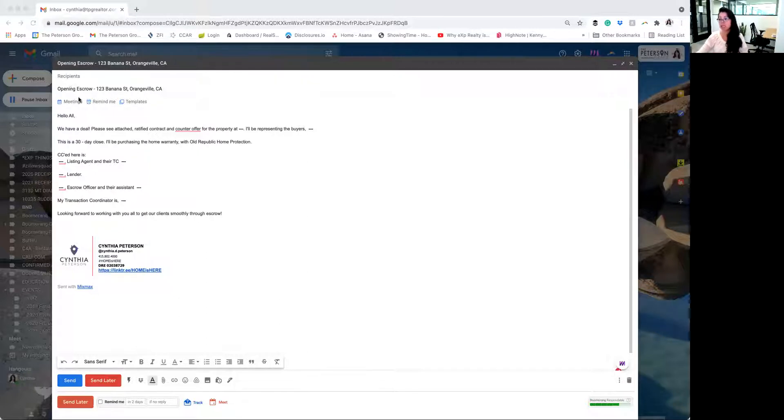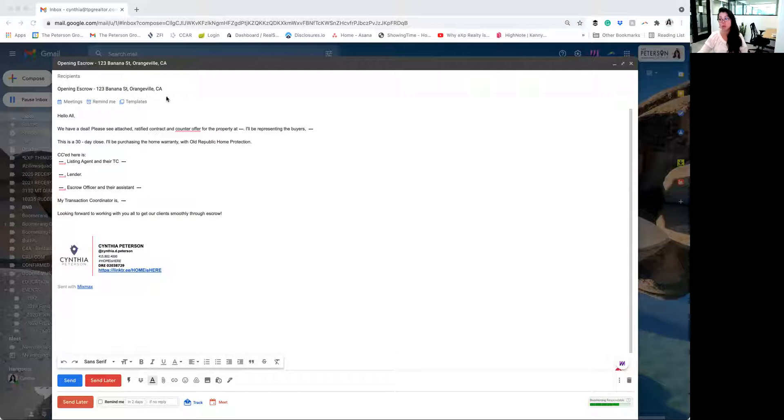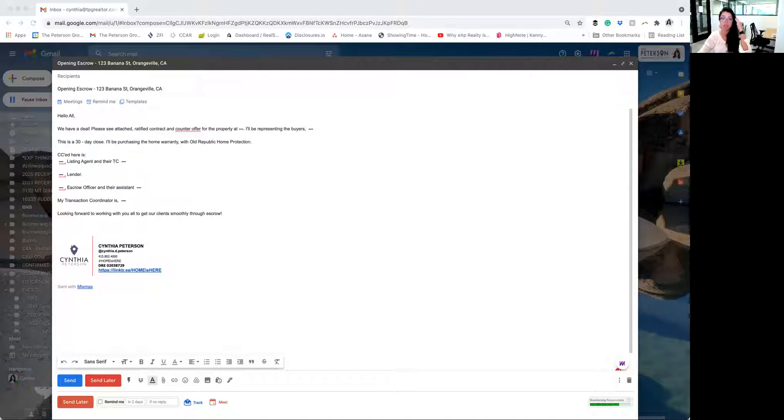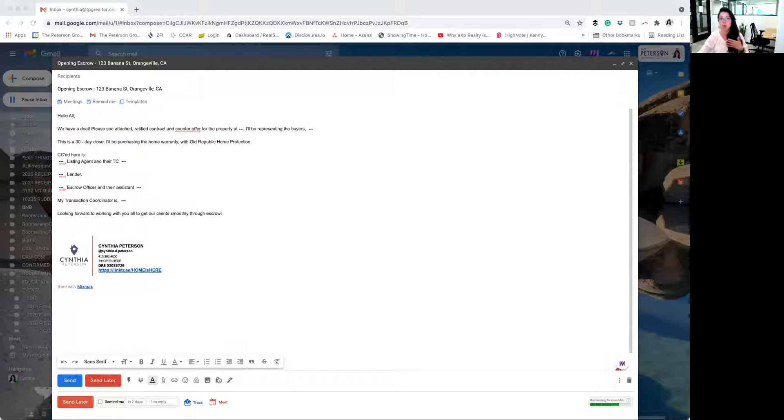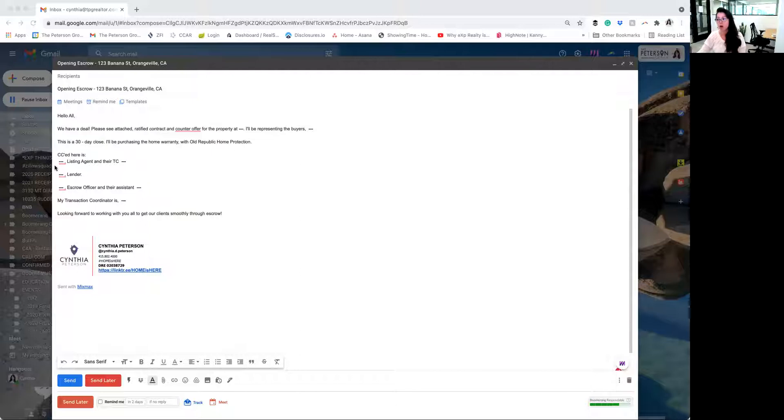As you can see here, the template that I have is just opening escrow and then the property address. It's critical that we send out the property address, the sales price. If it's not a single family residence, make sure to let title and escrow know, hey, this is a condo, a townhome, a duplex, commercial property, whatever it may be. You'll also, like I said, send out the full property address.